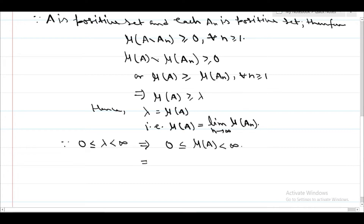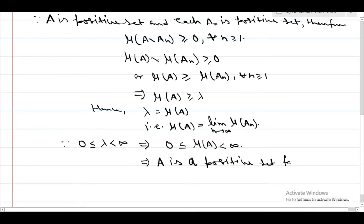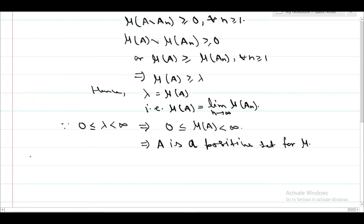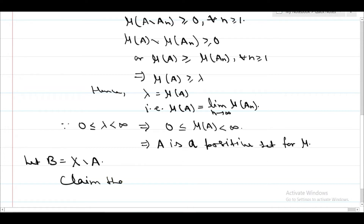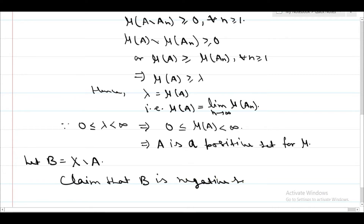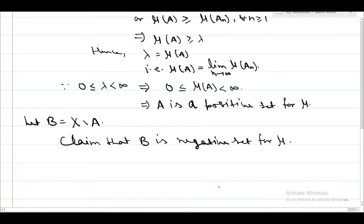So A is a positive set for mu. Now for the next part of the theorem, let B equal X minus A. We claim that B is a negative set for mu. Our aim is to prove B is a negative set.